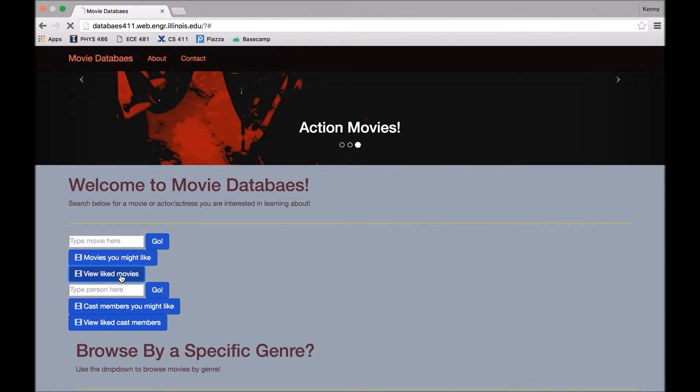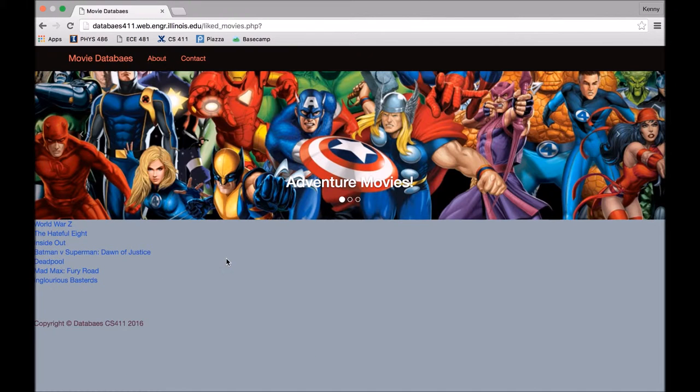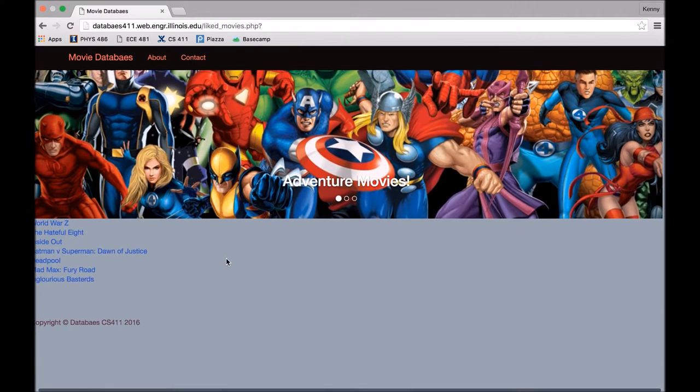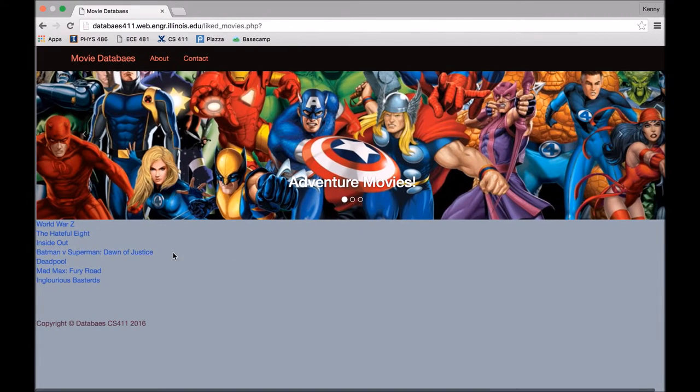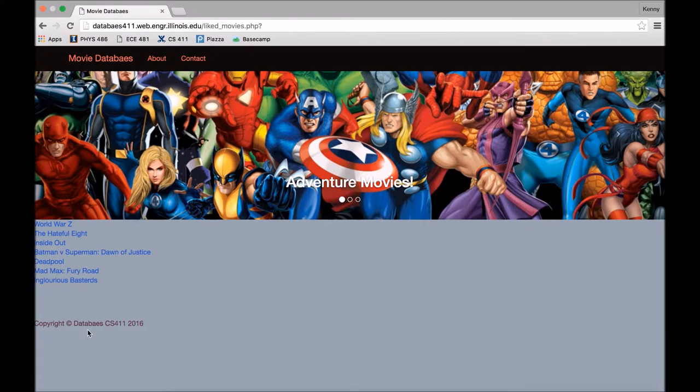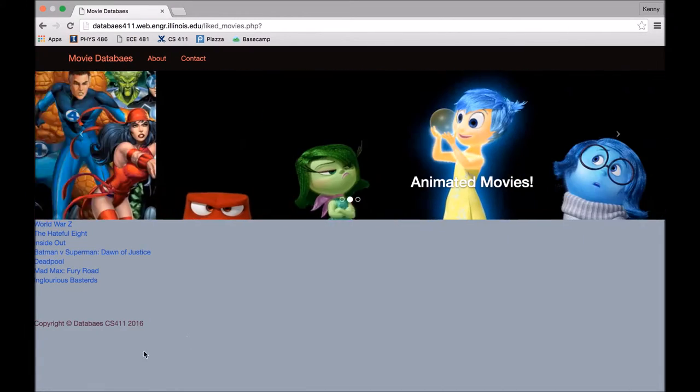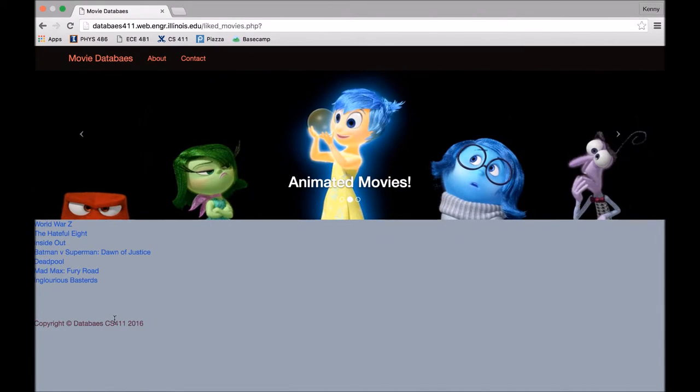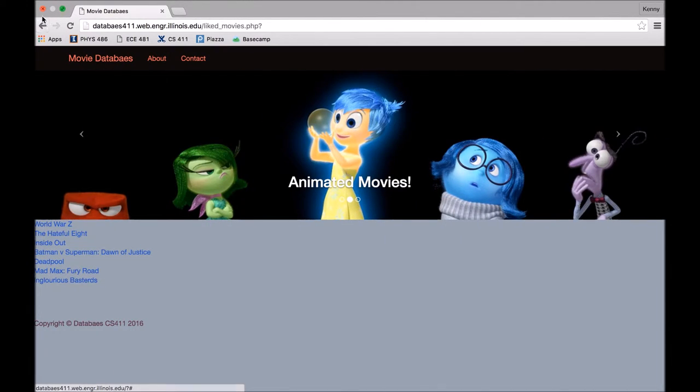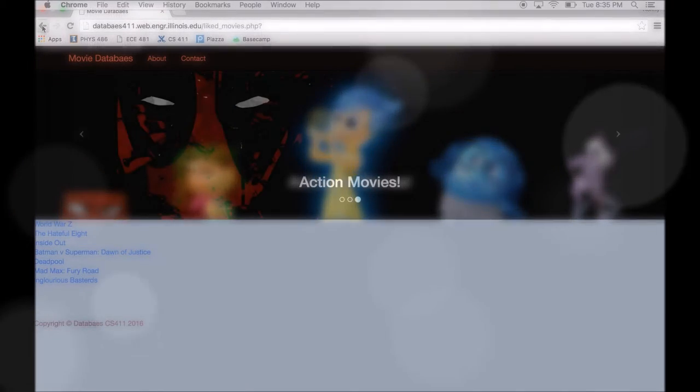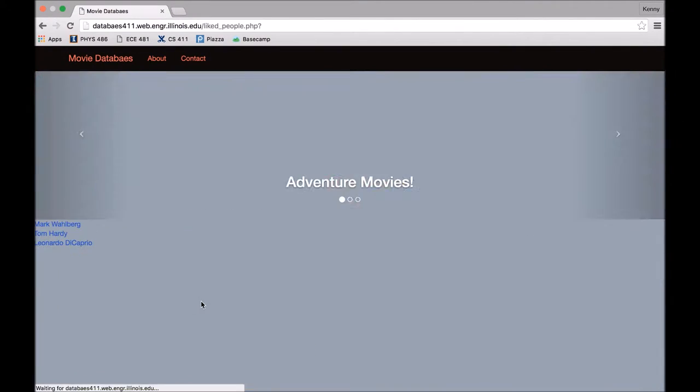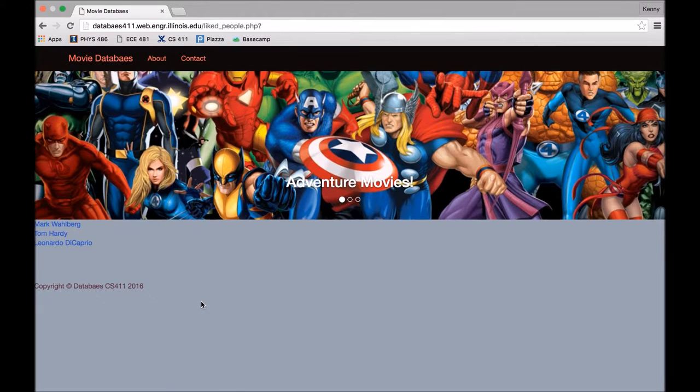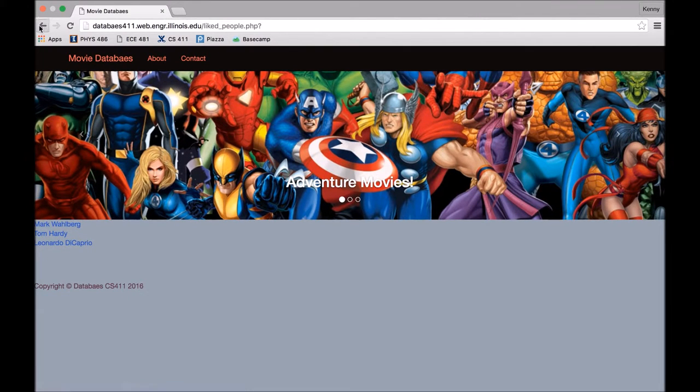We also have a way to view all of our liked movies that, as I just talked about, you can click on the button and like a movie. So here's all the movies that we've liked so far. And similarly, you can view all of the liked people, as you can see there.